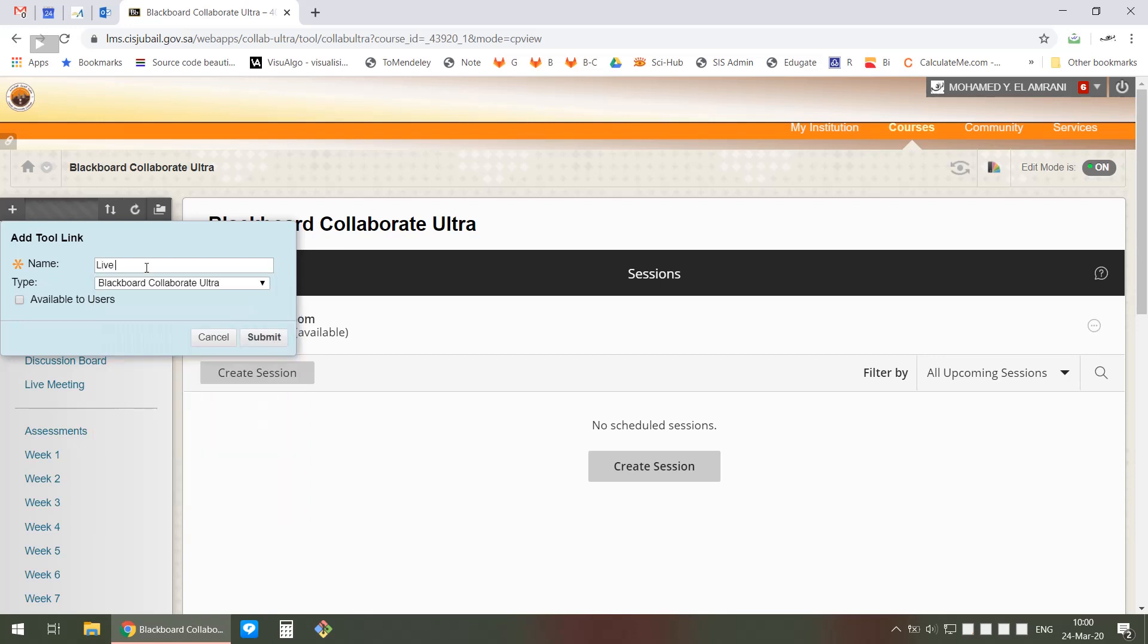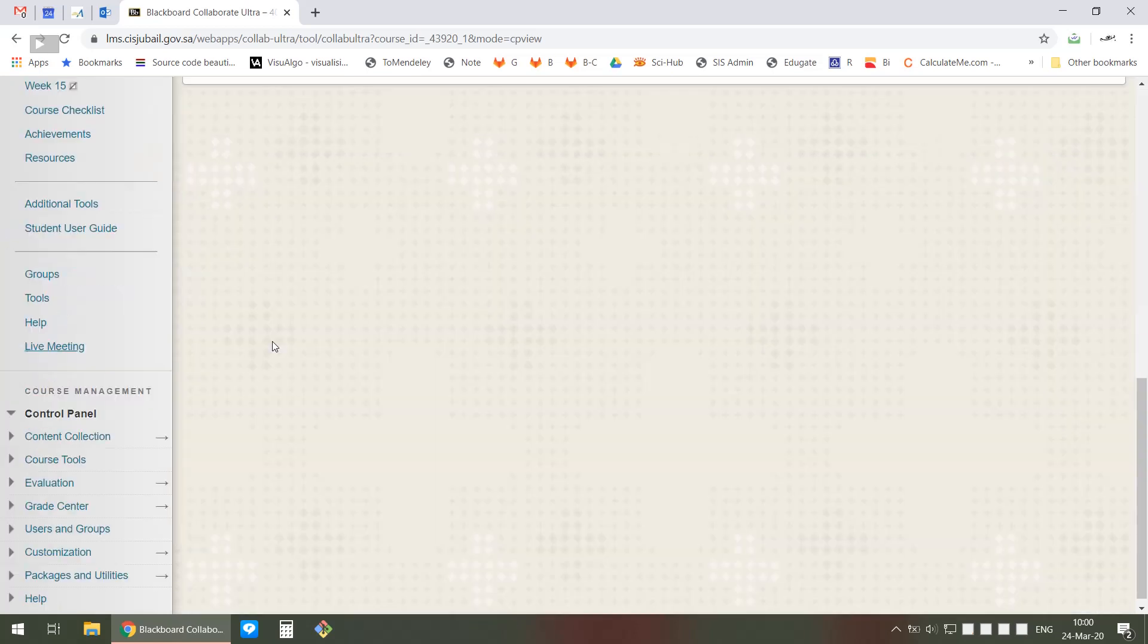Now call it Live Meetings or whatever you want - you can call it Blackboard Collaborate Ultra or whatever. Make sure that you click on Available to Users. If you don't, it won't be available to users, but if you forget you can still make it available later.